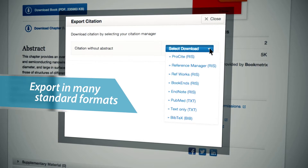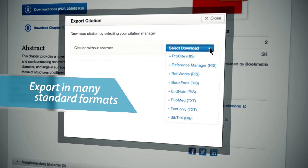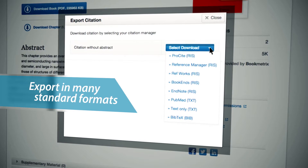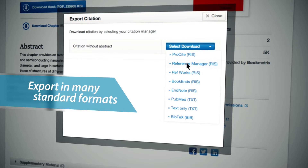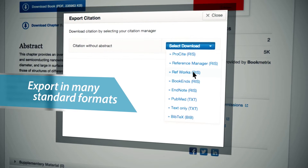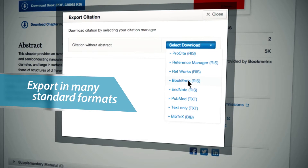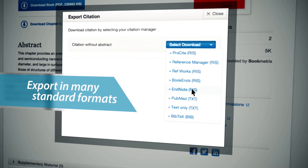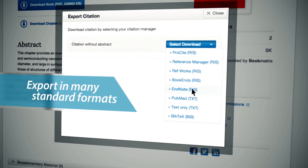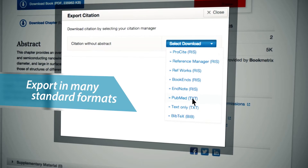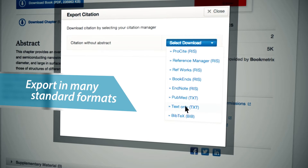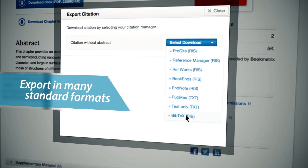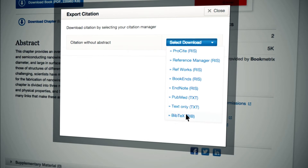SpringerLink supports the following platforms and formats: ProCite, Reference Manager, RefWorks, Bookends and EndNote in RIS format; PubMed and Text Only in TXT format; and BibTeX in BIB format.